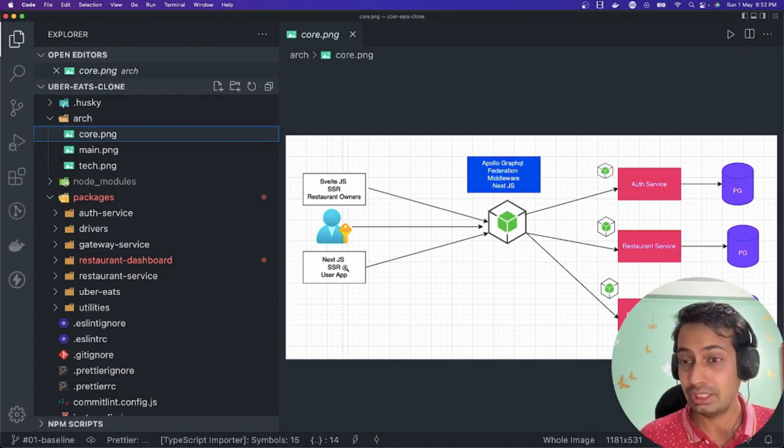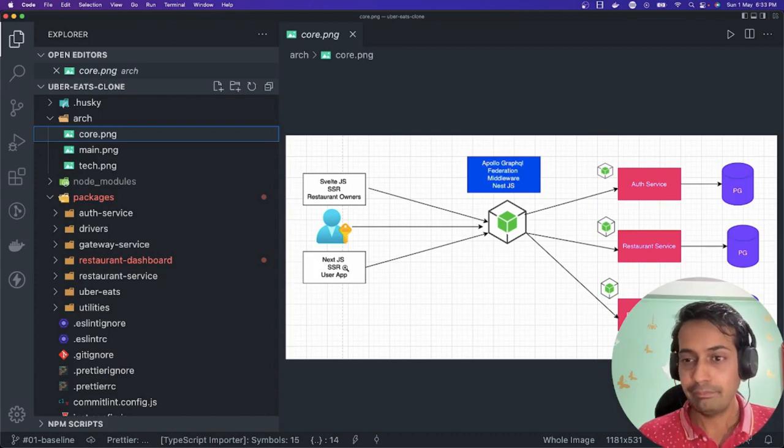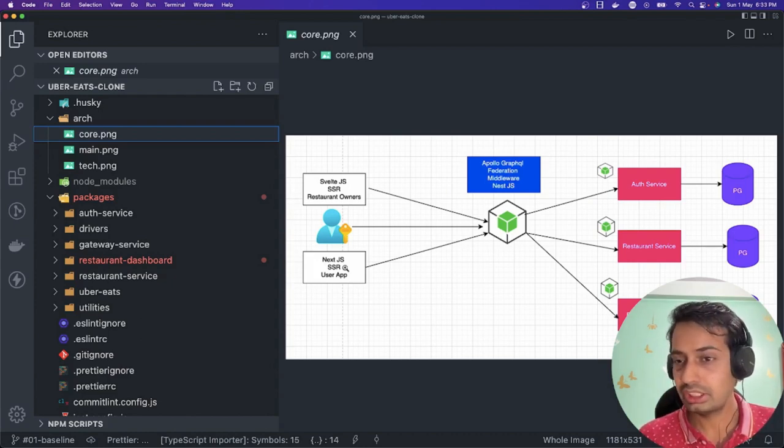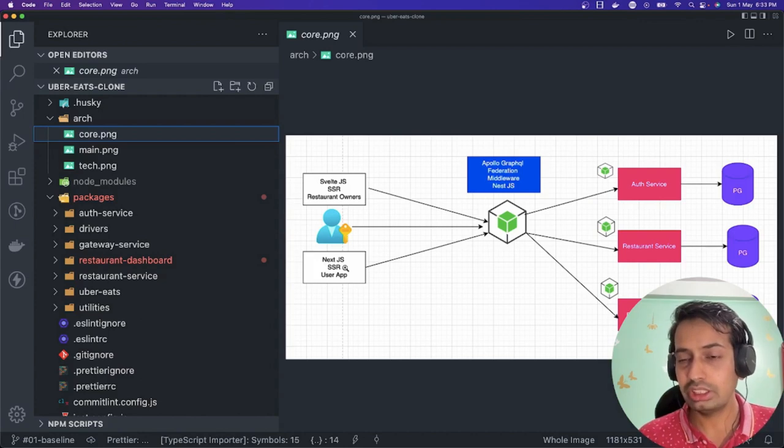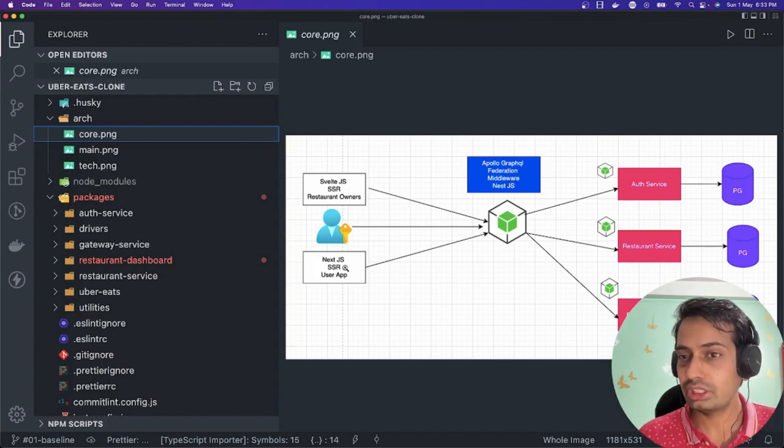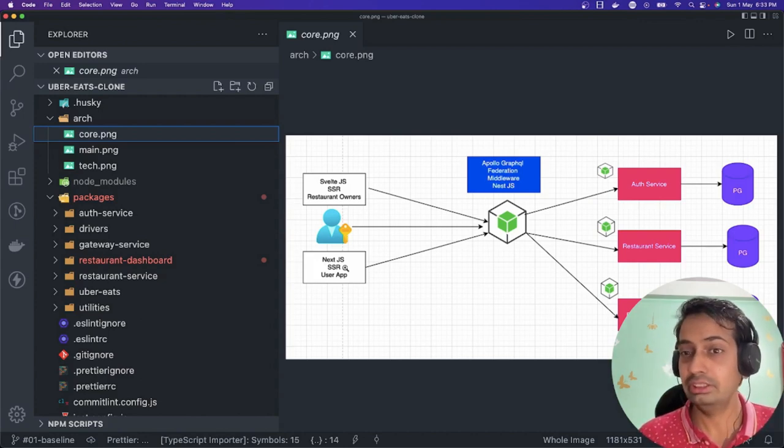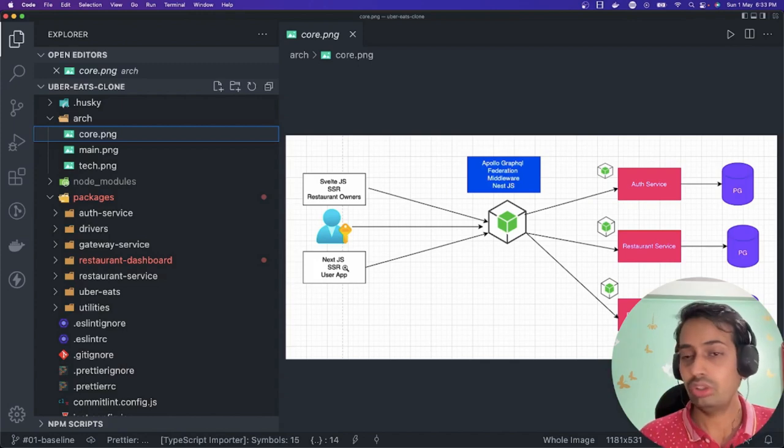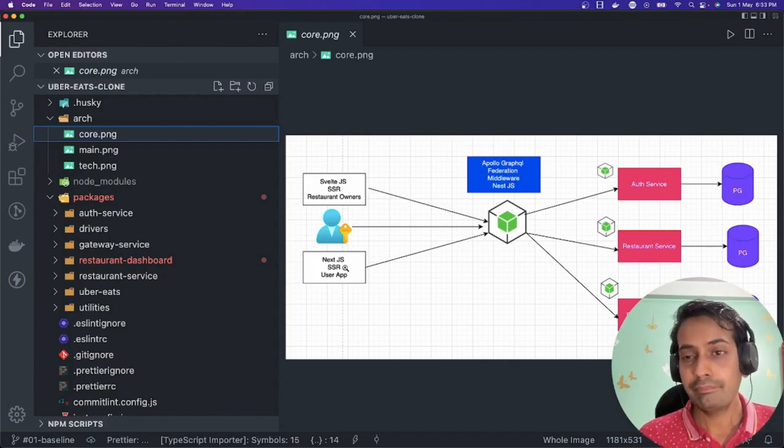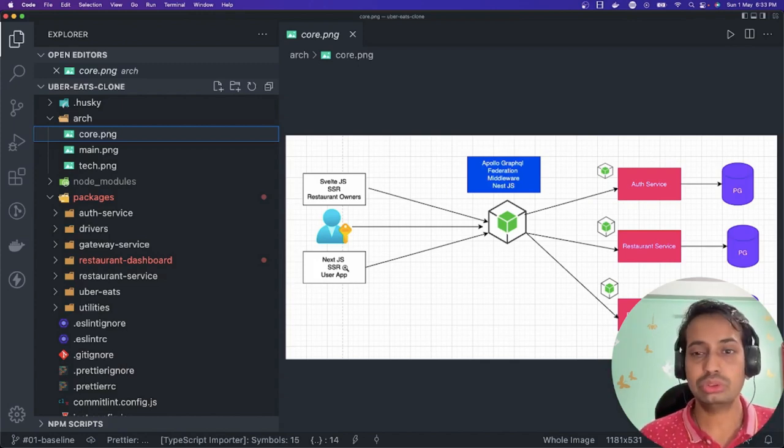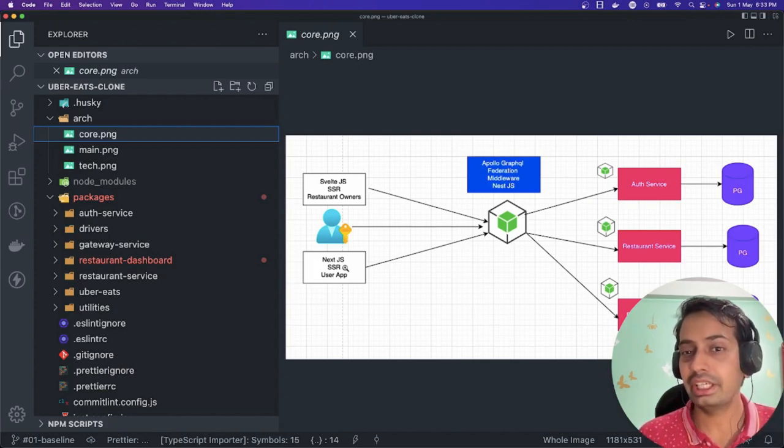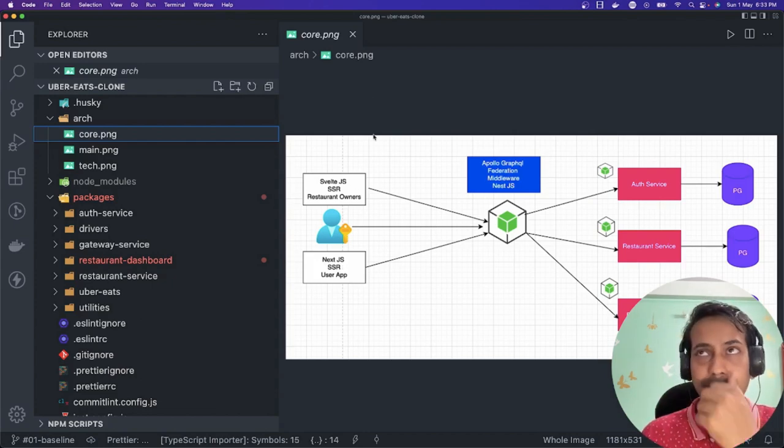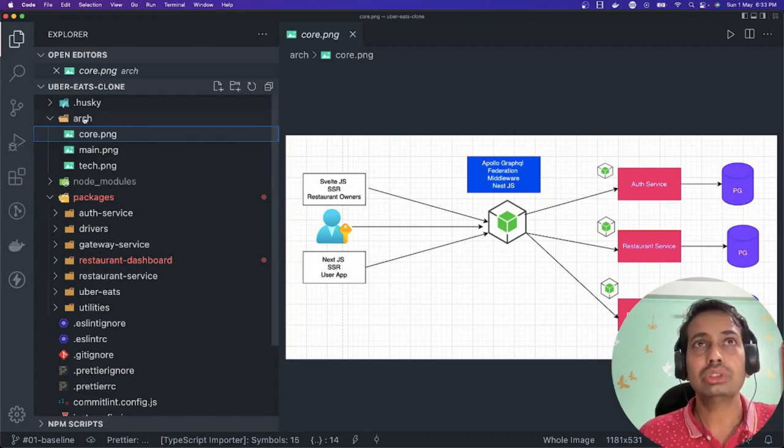We are building an in-house authentication service which is just a user management repository with different roles. Once a user is logged in, we are going to generate a stateless token, and that token contains a lot of information about the user - at least the role and user ID and email or phone number.